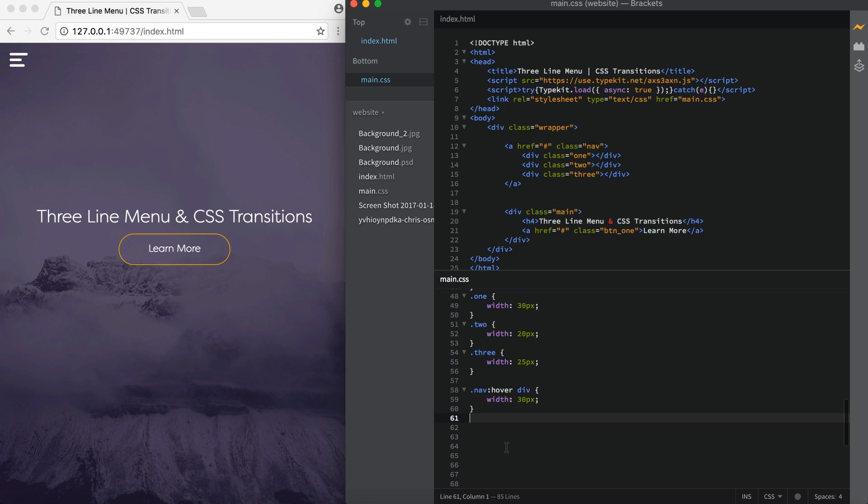Alright, so now we need to make this smooth instead of just snapping as we hover over it. And we're going to do this using CSS transitions, which is a feature of CSS3. And basically what this does is it allows us to change a property value smoothly. So any value you change, whether it's the background color or the size in this case, and no matter how it's done, so if you use JavaScript, in this case we're using CSS hover,